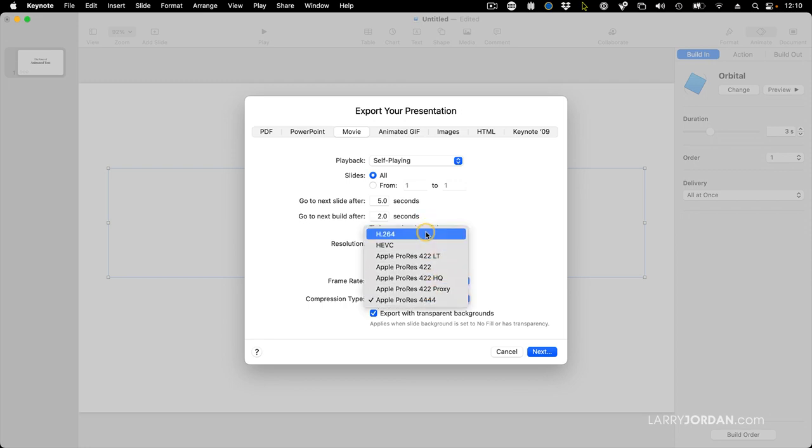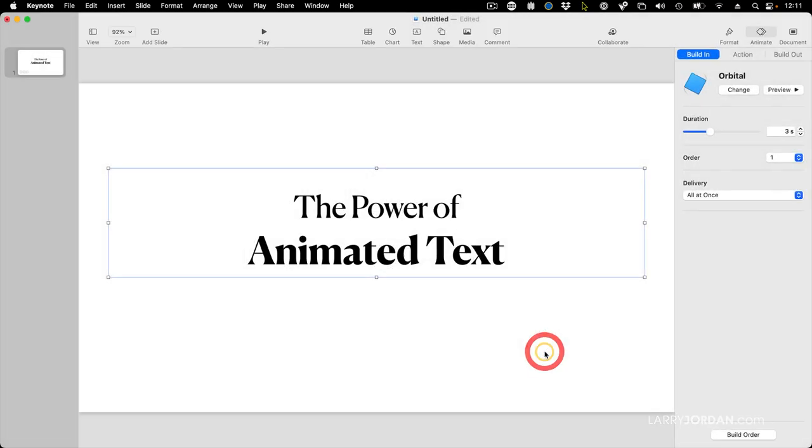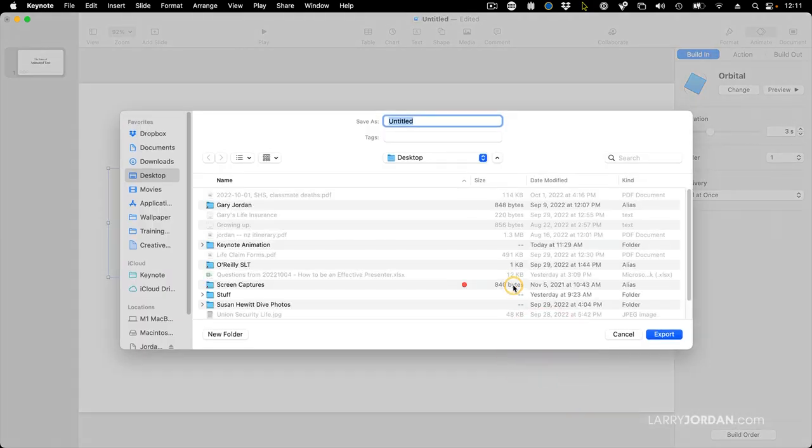By default, all movies exported out of Keynote are H.264, which does not support transparency. You must, repeat, must change the compression type to ProRes 4x4. And notice we're going to export with a transparent background. I click Next. It says, what are we going to call it?